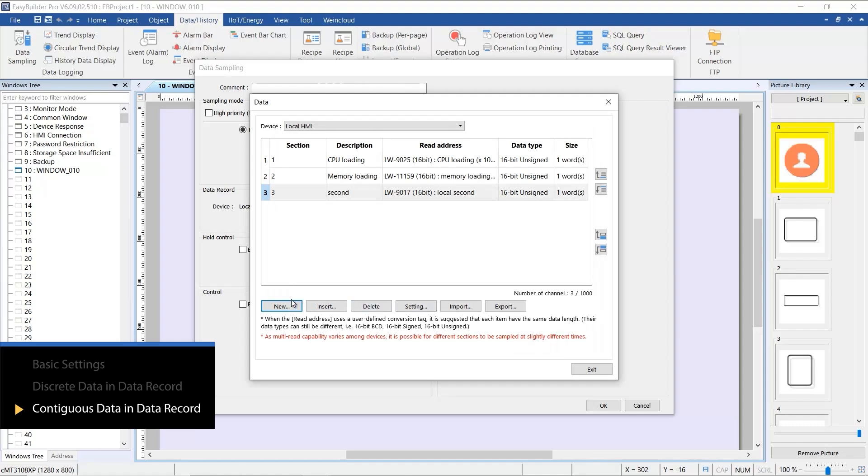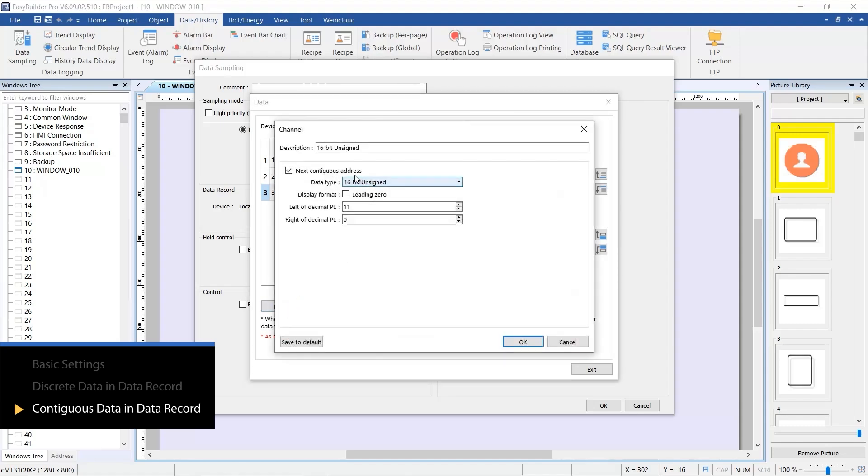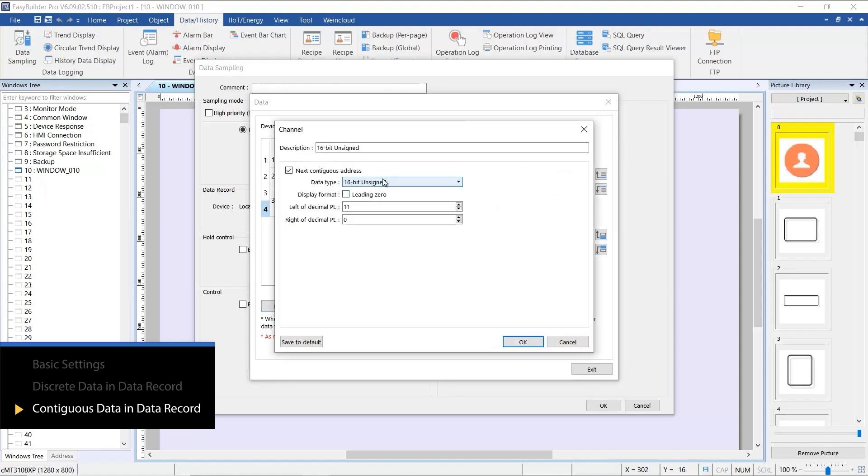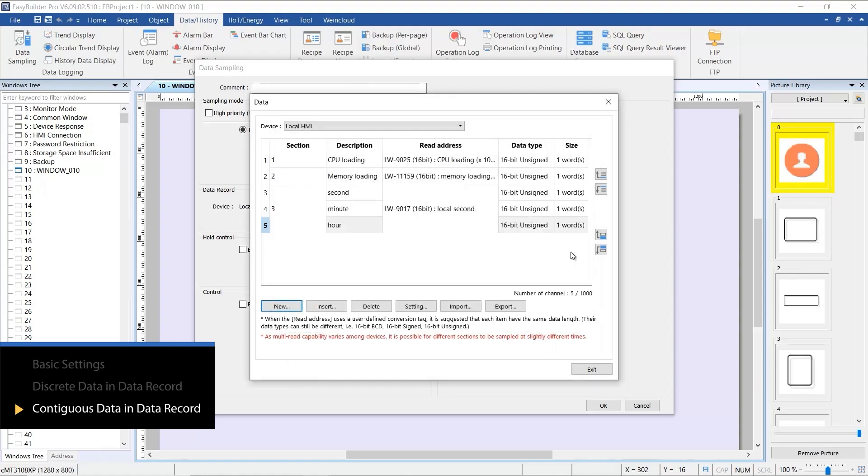By using the Next Contiguous Address option within the same section, EasyBuilder Pro will automatically map the addresses. Let's proceed to add the final setting for the hour.